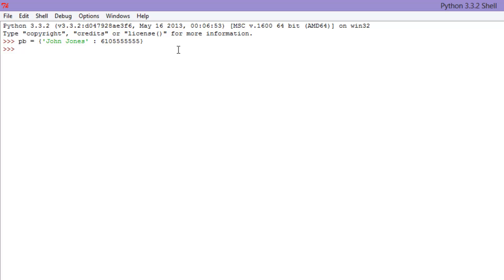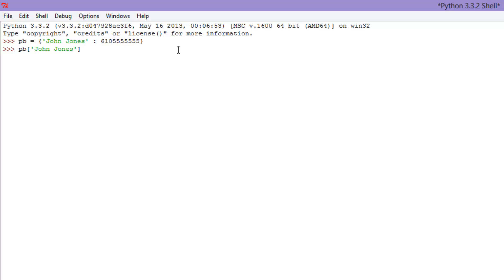But what was I saying? Oh, yeah. So we want to print, or we want to find John Jones's phone number. So let's go PB, because that's the name of the dictionary. And then we're actually going to use these brackets here that we used for lists. And we're going to type in our key. So John Jones. You want to find out John Jones's phone number. And hit enter, 6105555555. Bam. We have John Jones's phone number.